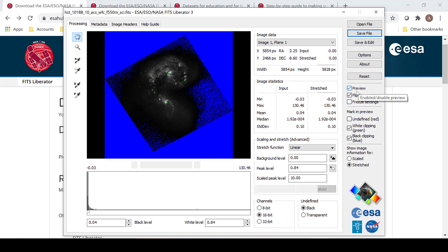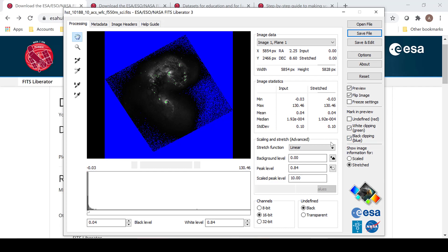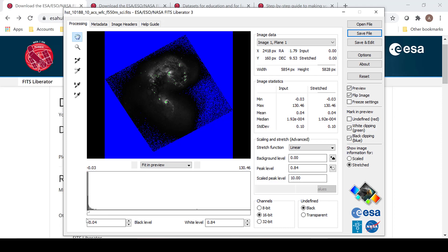Preview, flip image, white clipping, and black clipping will probably already be selected for your image. White clipping in green and black clipping in blue shows what these images look like where the data is being clipped in the histogram.